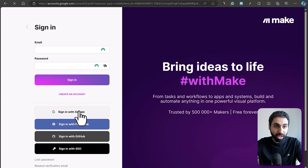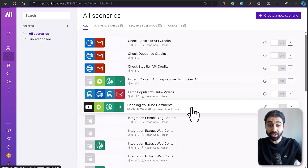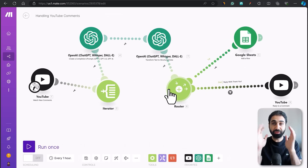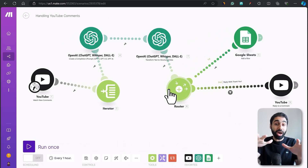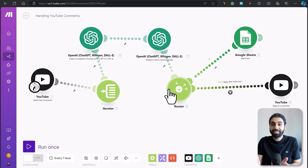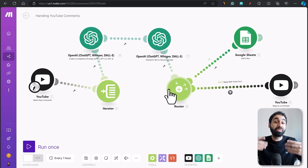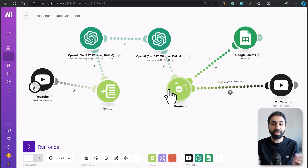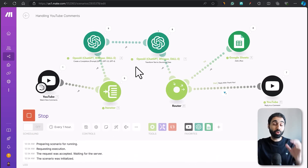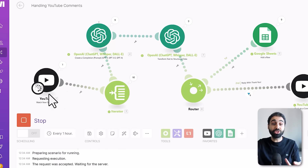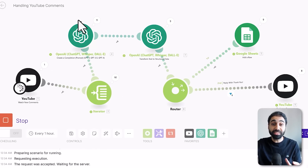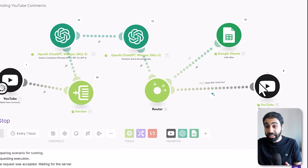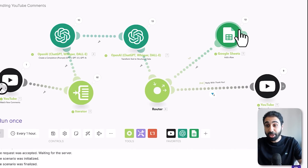I'll log into my Make account. Inside Scenarios, I've already created a YouTube comment-handling automation. I'll give you this automation for free and show you how I built it step by step so you can do the same and build different systems. First, let's see the power of this automation. I'll click Run — what's happening is it's fetching my latest YouTube comments, analyzing them with AI, deciding whether to reply or not, then replying and archiving results in a Google Sheet.